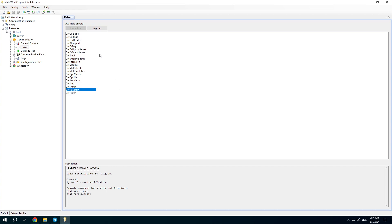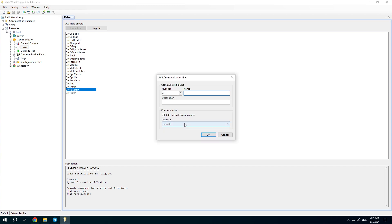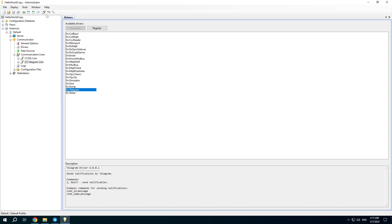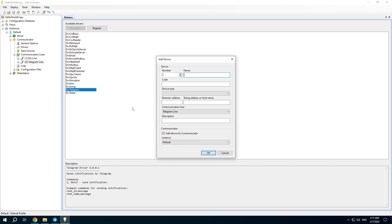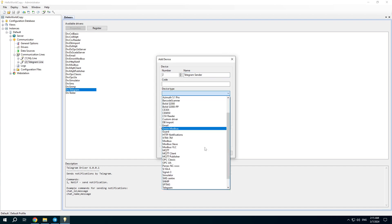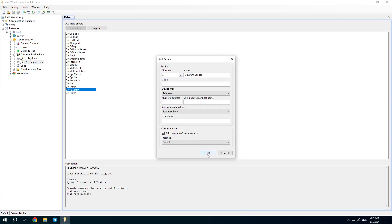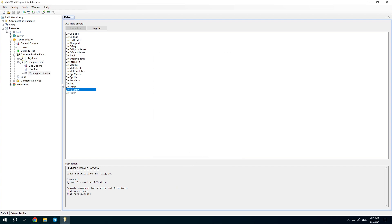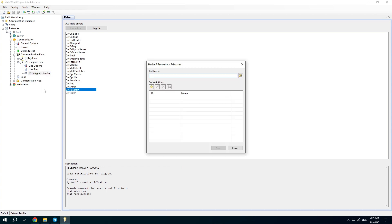Before register we have to configure the driver. Add a new communication line and device. Choose the Telegram device type. Then open the device properties.